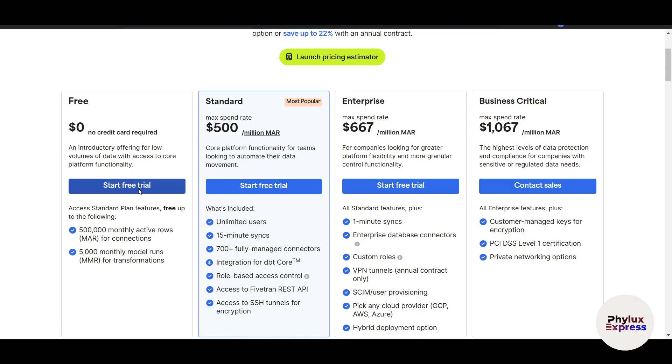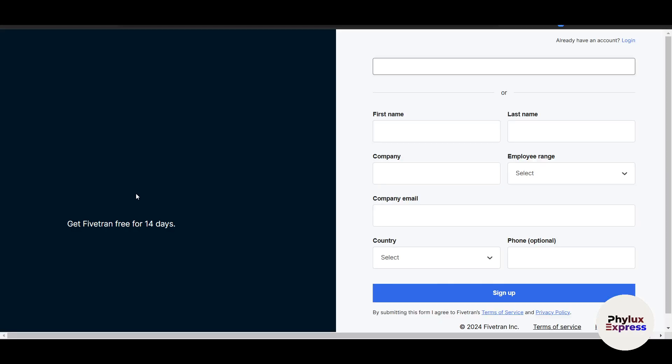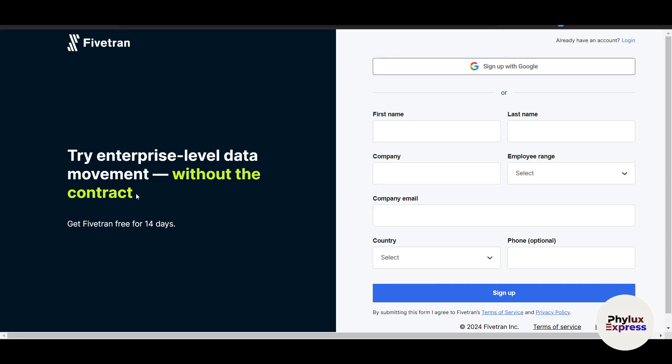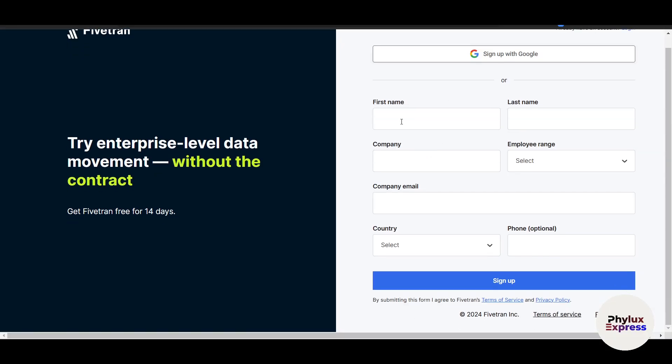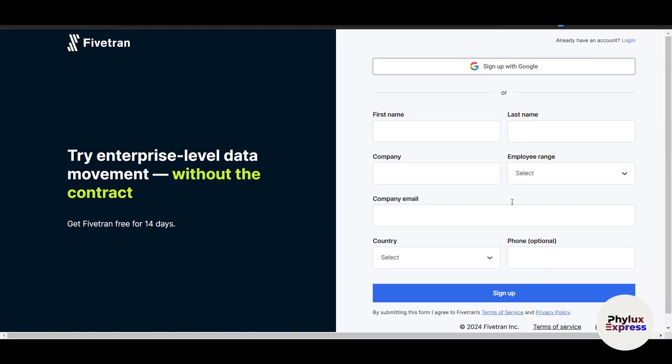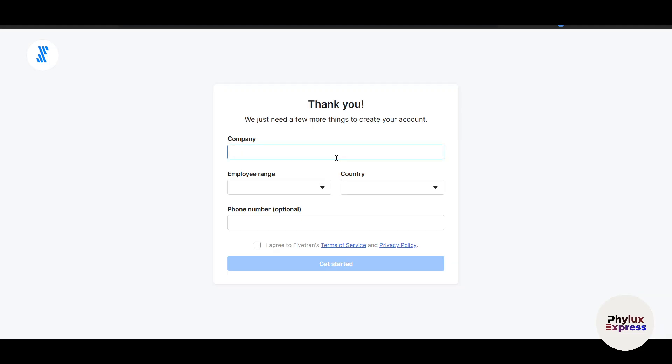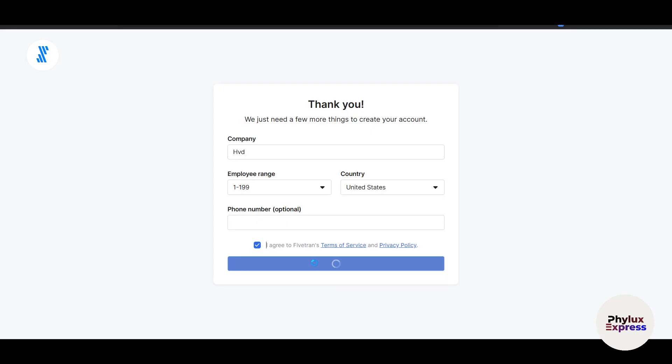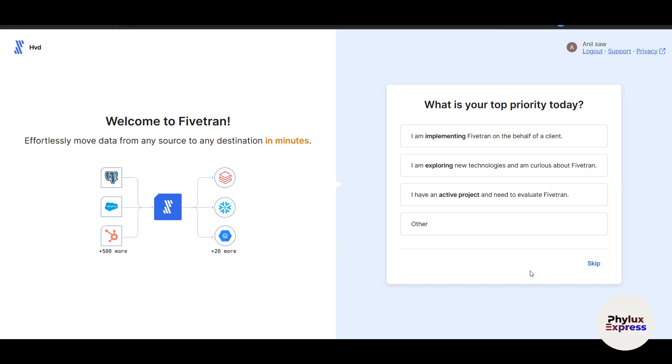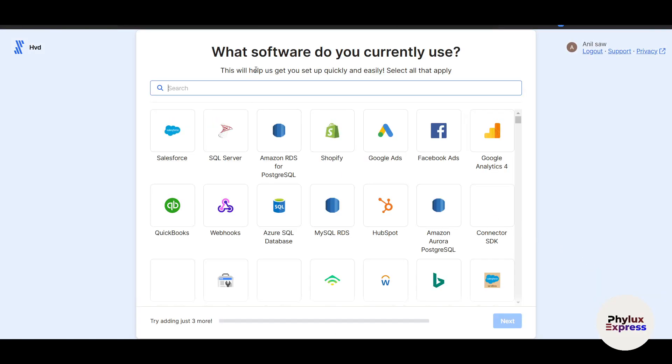Obviously before using this, you can check whether it's completely suitable or not. Click on start free trial, you will be redirected to the signup page where you have to create an account. Here you can fill up all this information - your name, last name, company, email, and everything. I will just use my Google account. After this, you have to enter your company name, your employee range, the country, and your phone number. Click on I agree and click on get started.